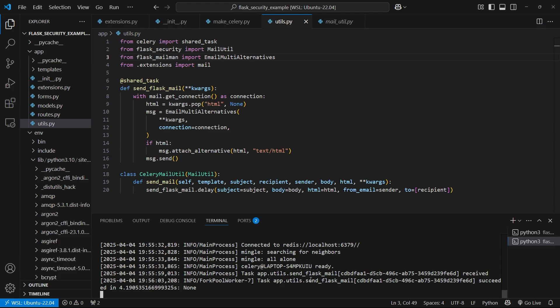So that's all I want to show you in this video, how to get emails set up in Flask security. If you're interested in learning more about Flask security, check out the other videos on my channel.